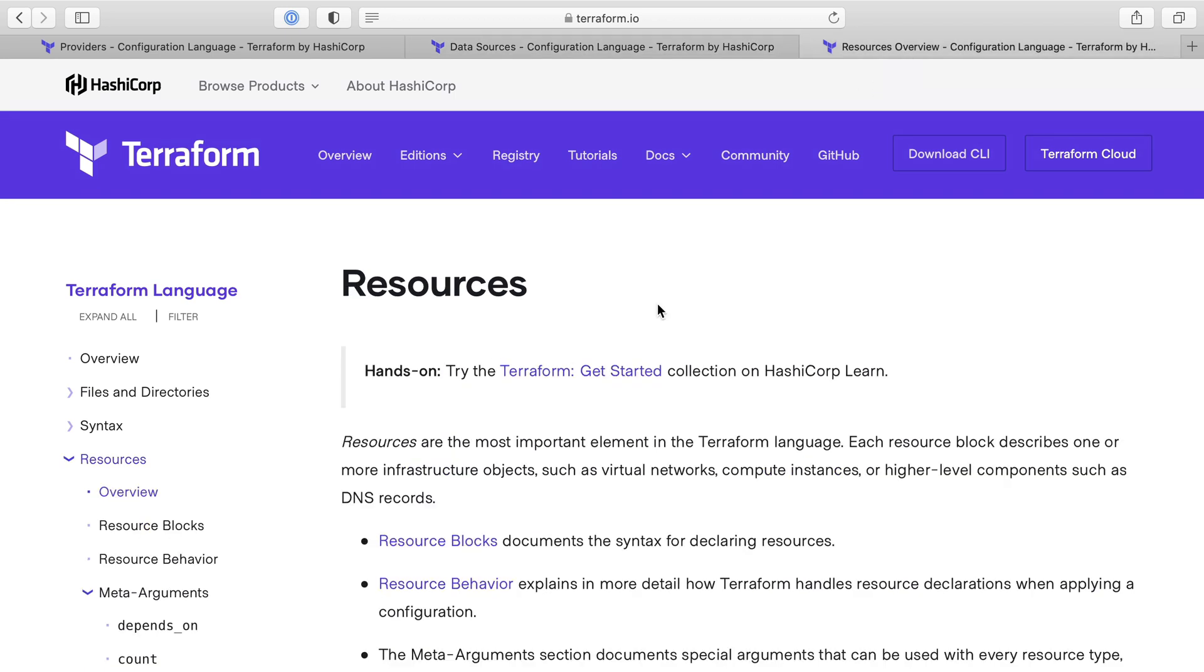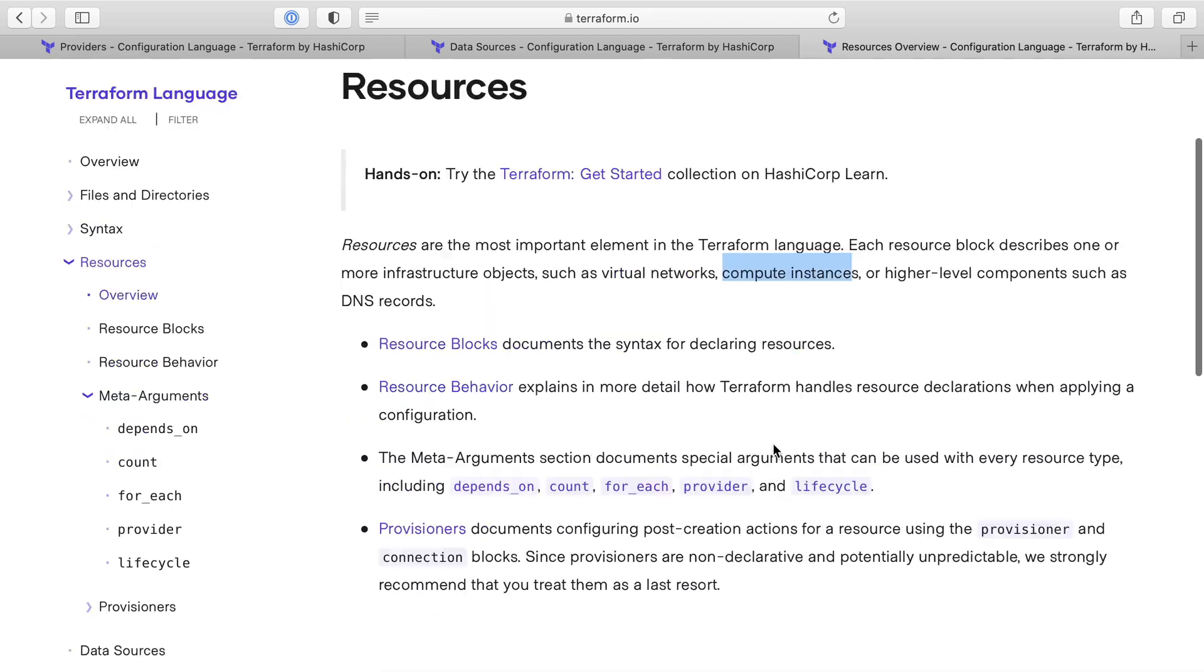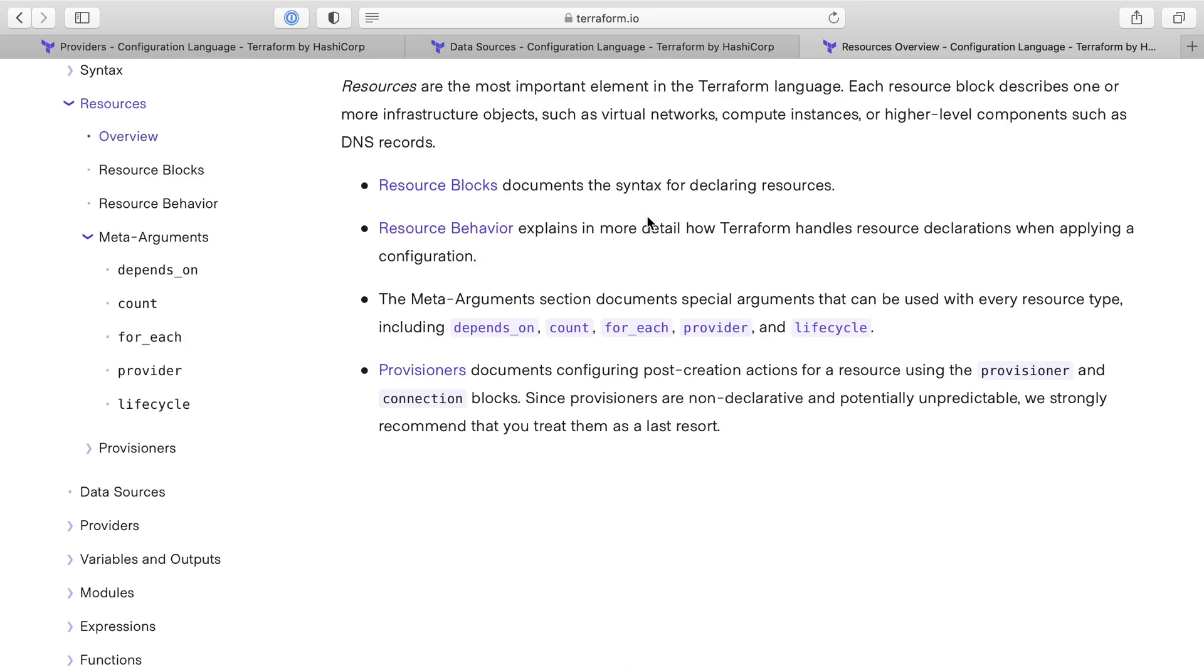And that resource was the thing that we had Terraform create, the EC2 server. So resources are the most important elements. Each resource block describes one or more infrastructure objects, such as virtual networks, compute instances which is a virtual machine, a server, or other components. And that basically is all that matters for this definition.